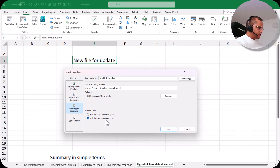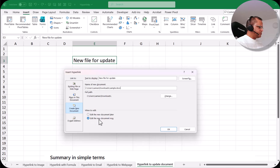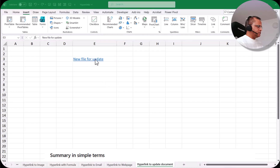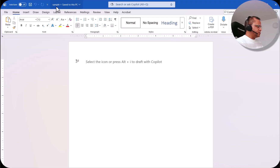Below, we have two options: 'edit the new document later' or 'edit the new document now'. Let me go for the option 'edit the new document now' and click OK. Now you can see that our link is created, and immediately that Word document will also get created and opened.